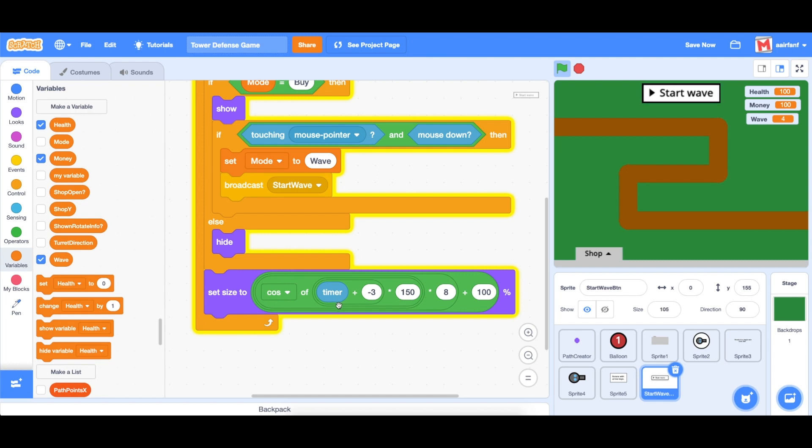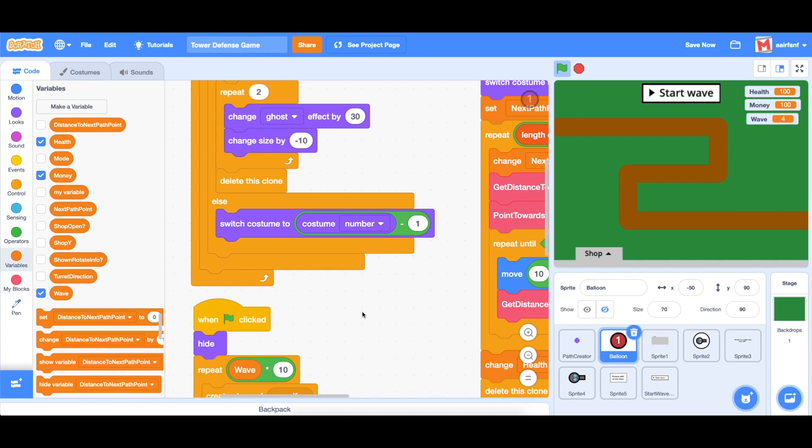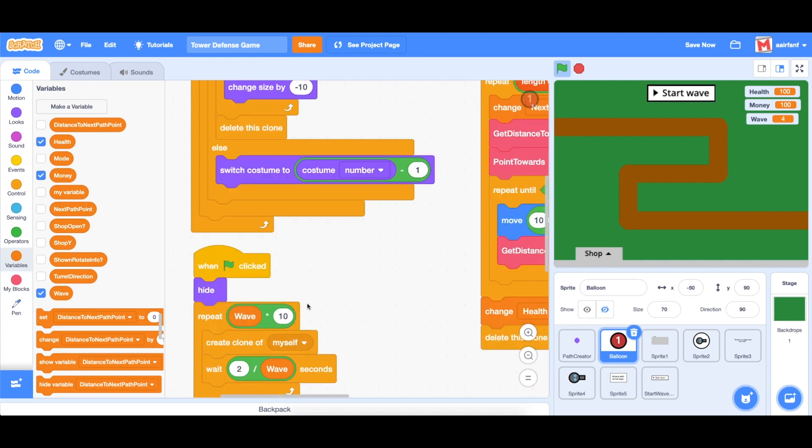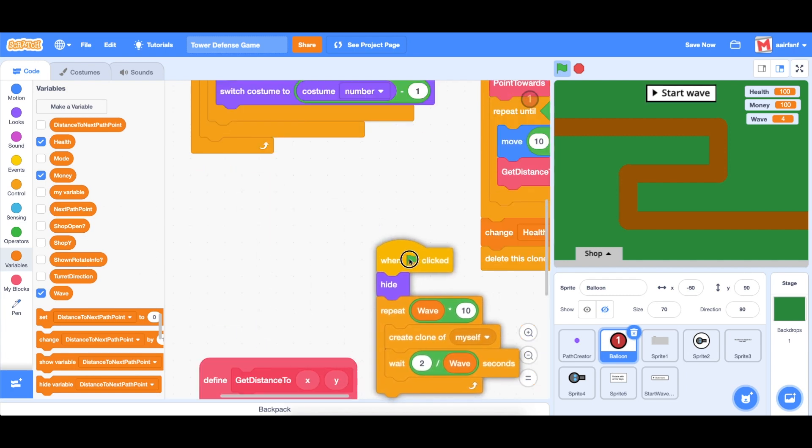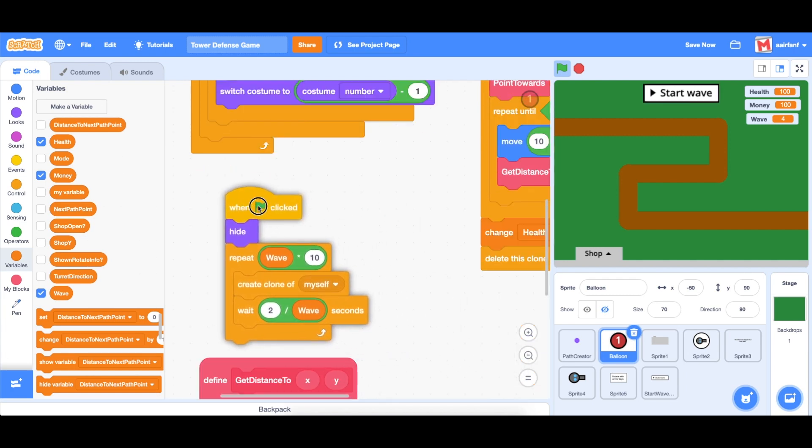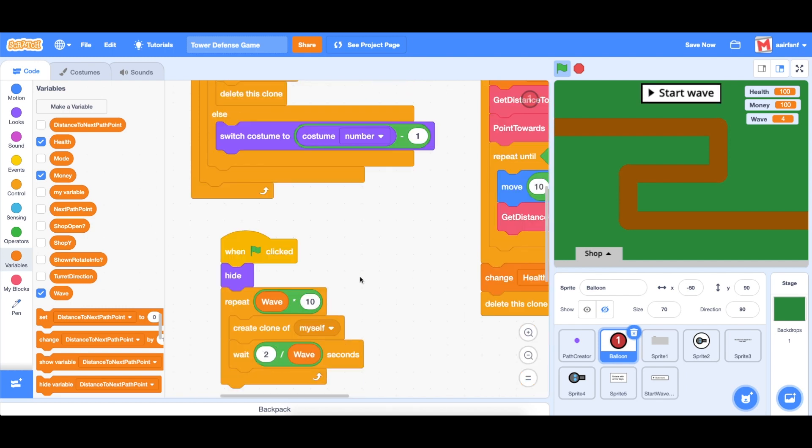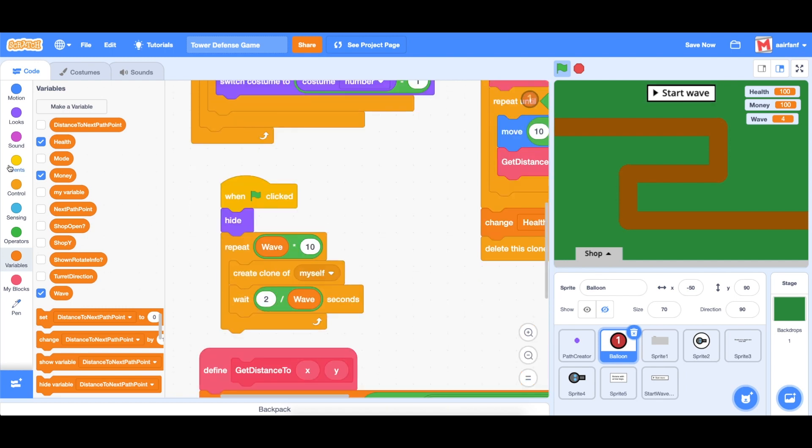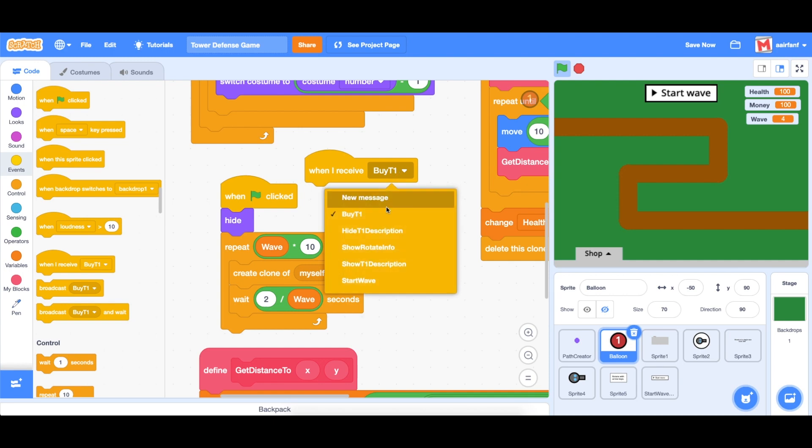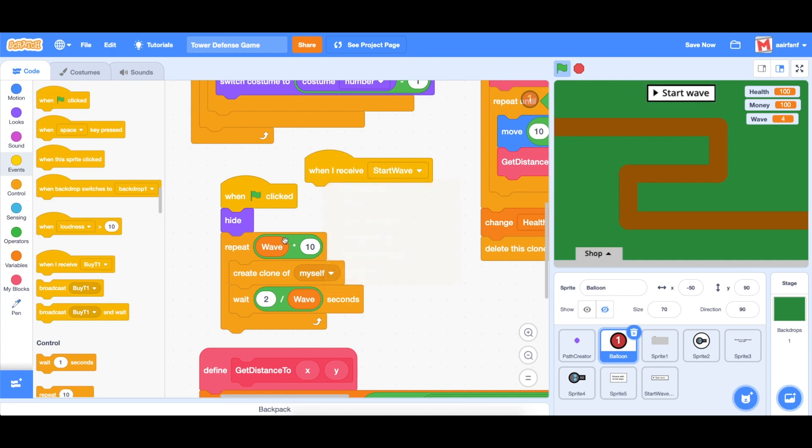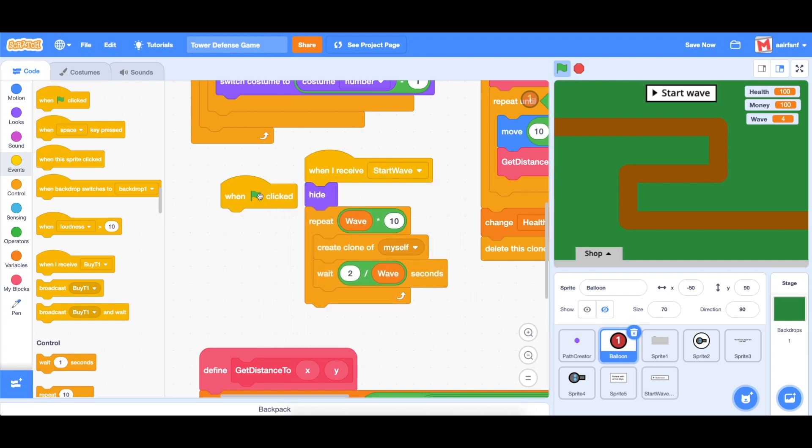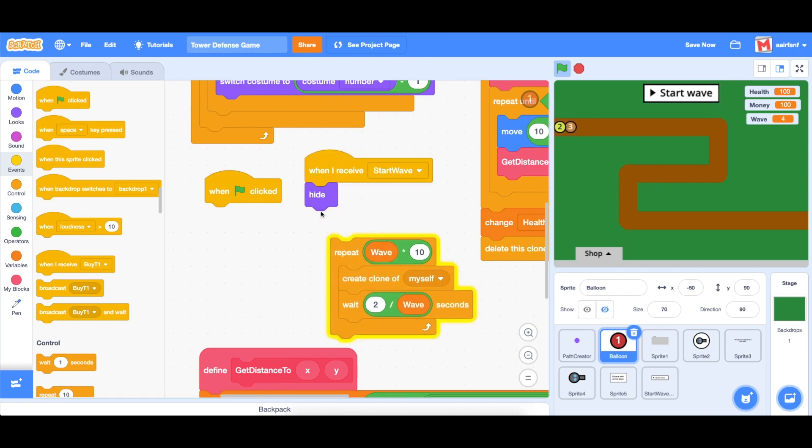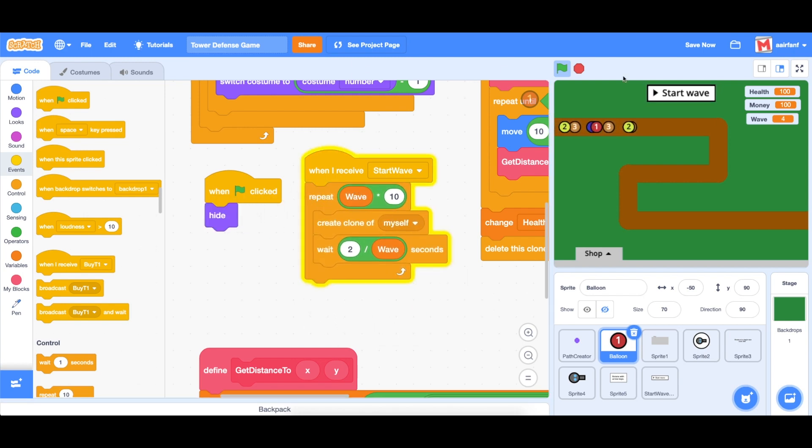The next thing we want to do is make the balloons once they receive that message to start the wave to start spawning the clones. And we're going to do that here. So the first thing to do is to go into events and drag in a when I receive start wave. And we can leave the hide in the when flag is clicked, but move the repeat here. And we can stop our program really quickly.